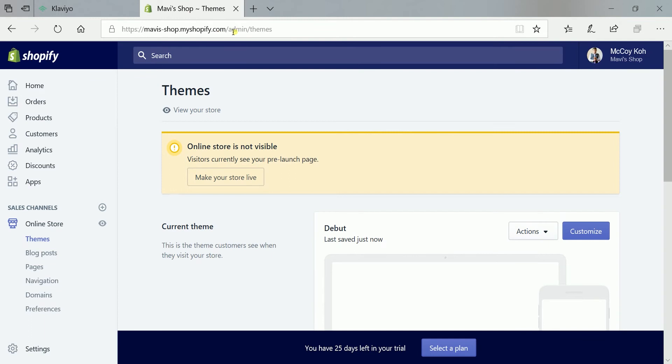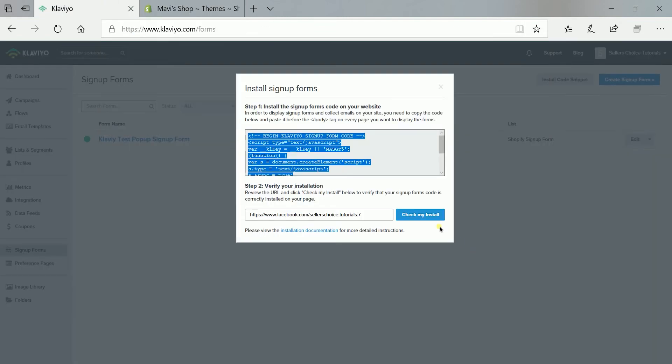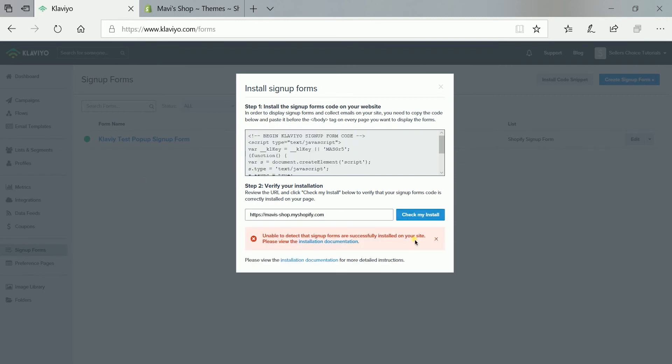You can also verify this by going back to your Klaviyo and paste the URL of your Shopify store website. Well, on my end, since my website is not yet published, this is going to give me an error. But technically, this should give you a green confirmation like this.